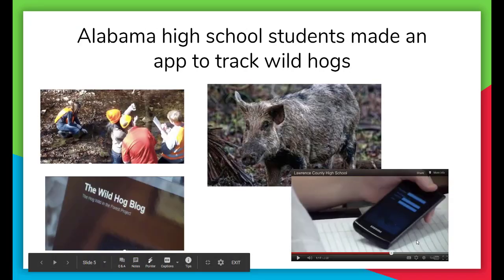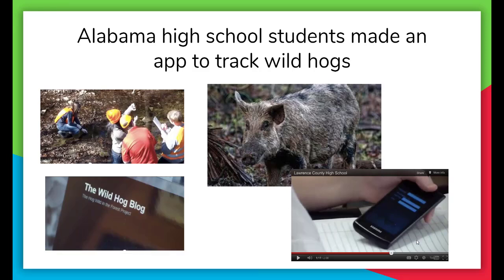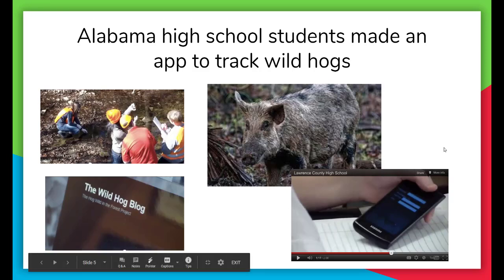The next app was created by high school students in Alabama in order to track wild hogs. This is an example of citizen science apps where everybody can go out and use their app to record information — the location where a hog was sighted or evidence of a hog — and it gets submitted to a central database that scientists can then examine.